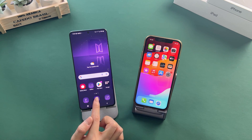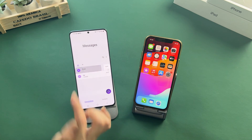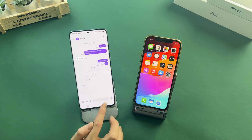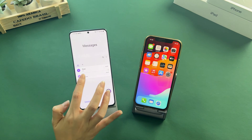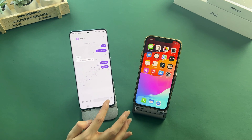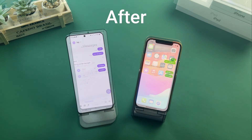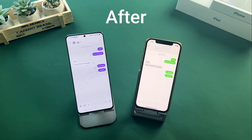Hi guys, welcome to iMobi channel. Whether it's upgrading to the latest iPhone or making a transition from Android to iOS, one crucial aspect that you often worry about is transferring valuable messages. After watching this video, you will know how to transfer messages from Android to iPhone in three ways. Let's get started.